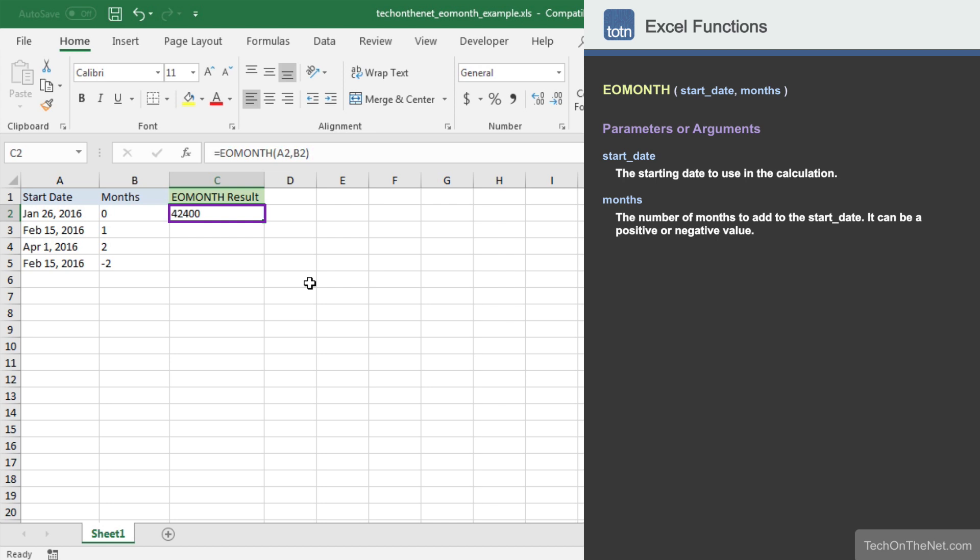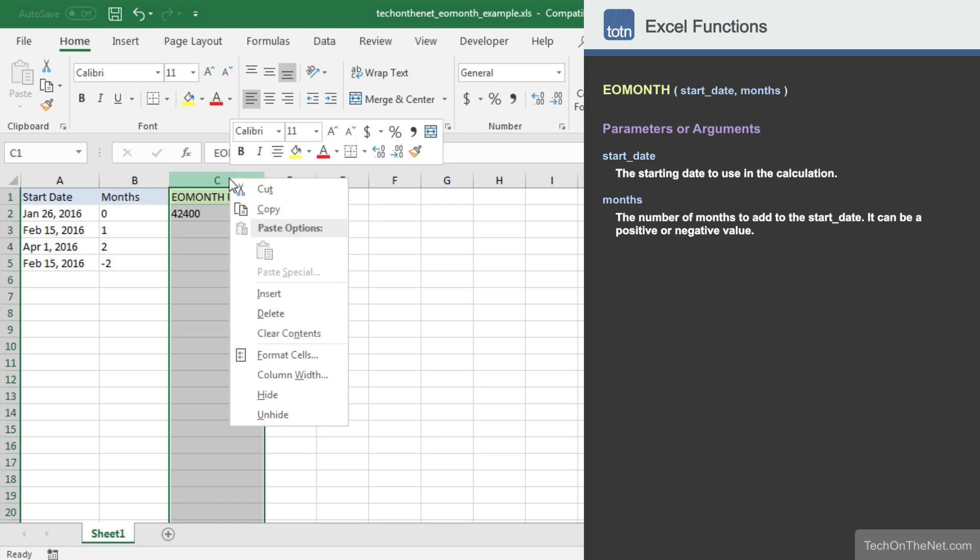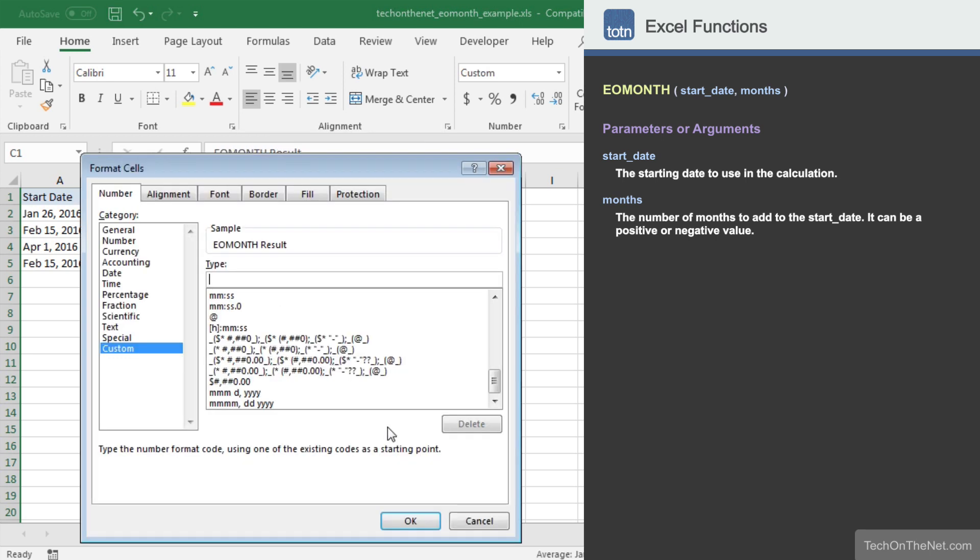Let's quickly apply a date format to column C so that you can see our result in a more readable format. To do this, right-click on column C and select FORMAT CELLS from the pop-up menu. Choose one of the date formats or create a custom format.